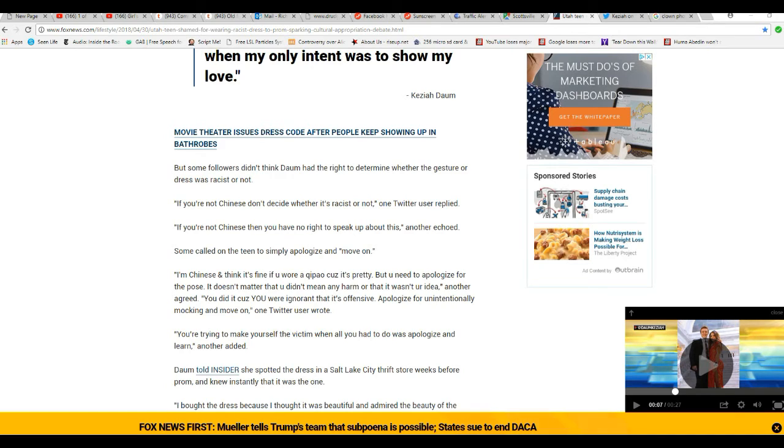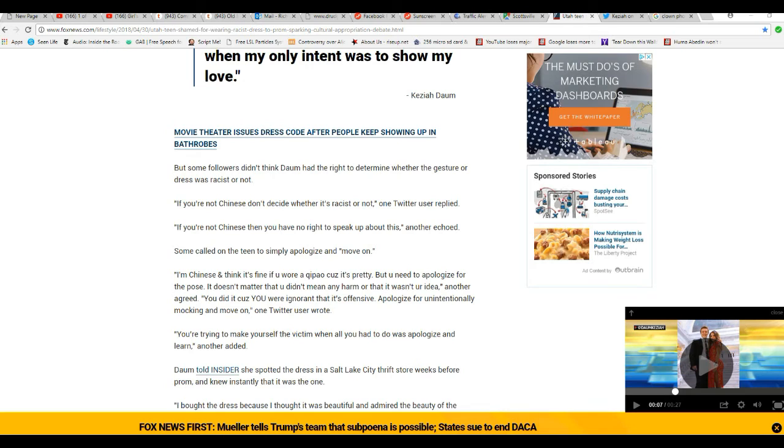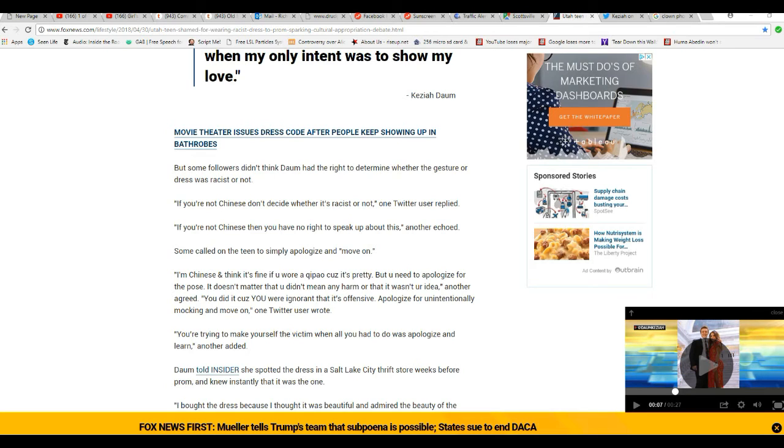But some followers didn't think Daum had the right to determine whether the gesture or dress is racist or not. 'If you're not Chinese, don't decide whether it's racist or not,' one replied. 'If you're not Chinese, then you have no right to speak up about this,' another echoed.